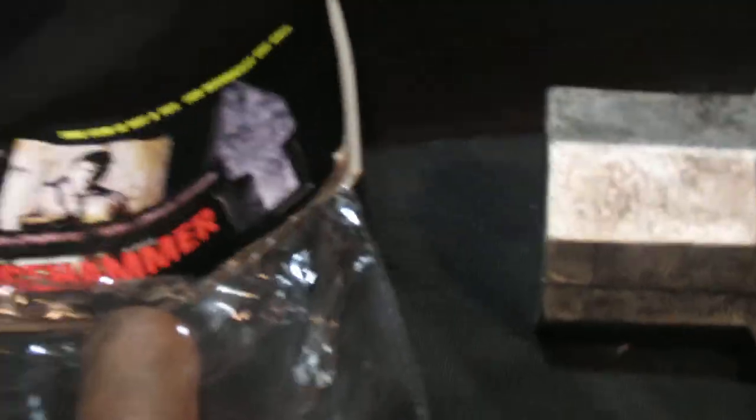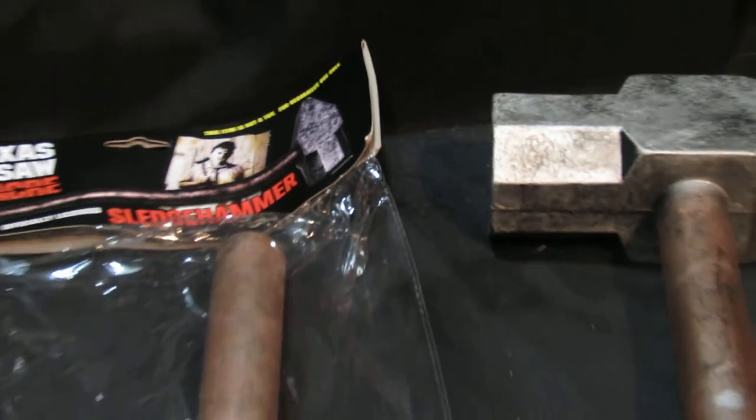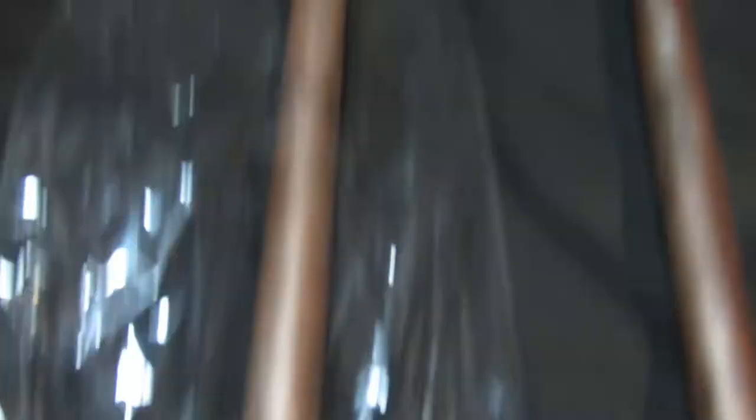These are imported exclusively by ourselves from Trick or Treat Studios, so we know exactly where they have come from. Obviously the listing is just for one, but I wanted to take one out of the packet just to show you how solid they are.